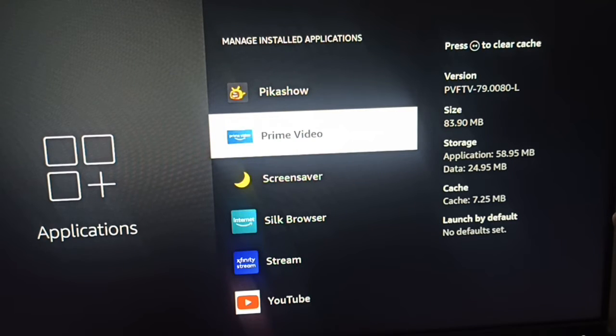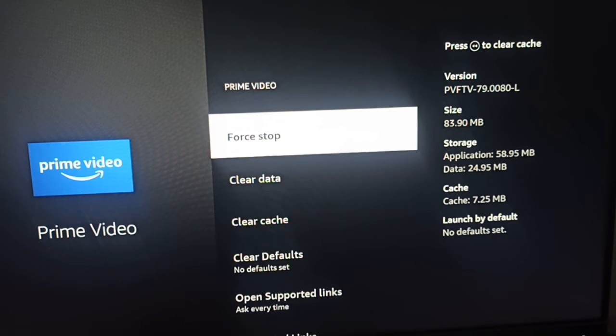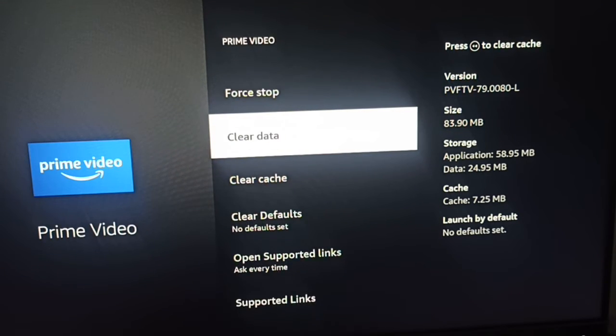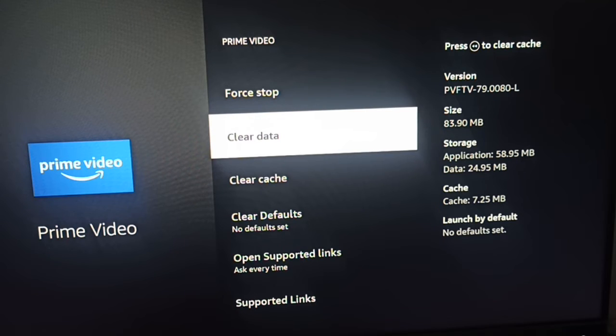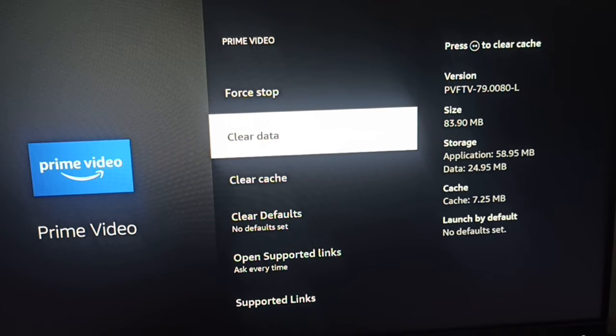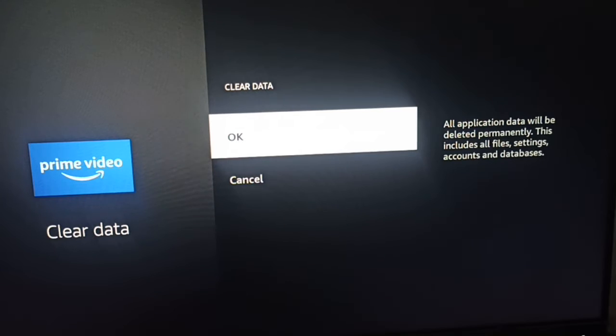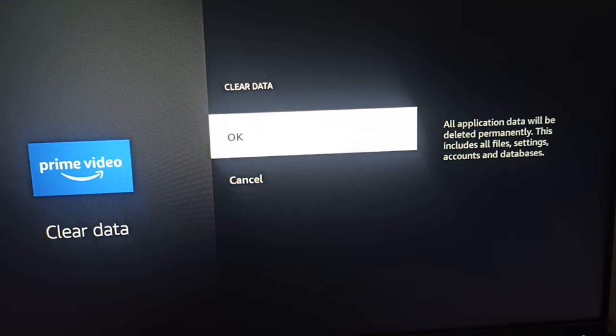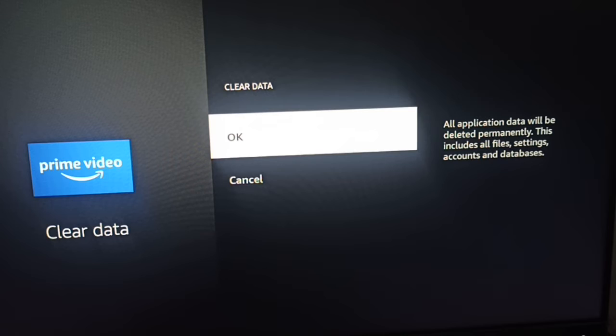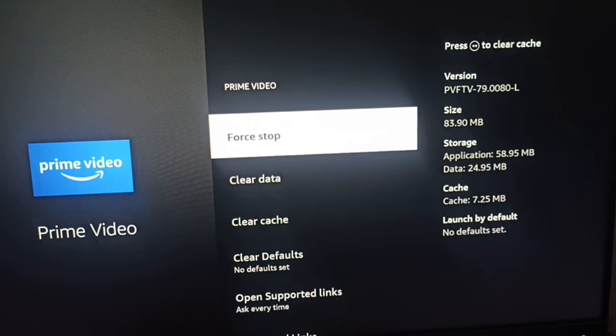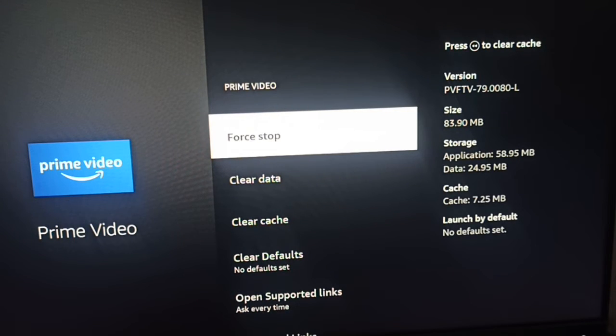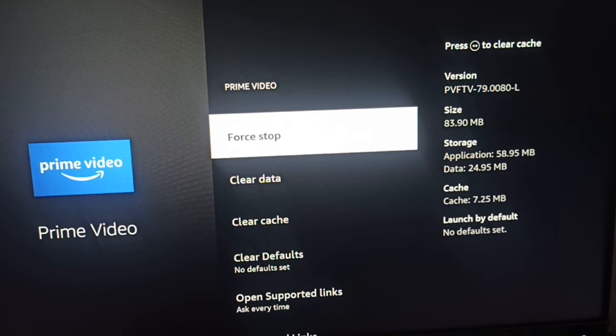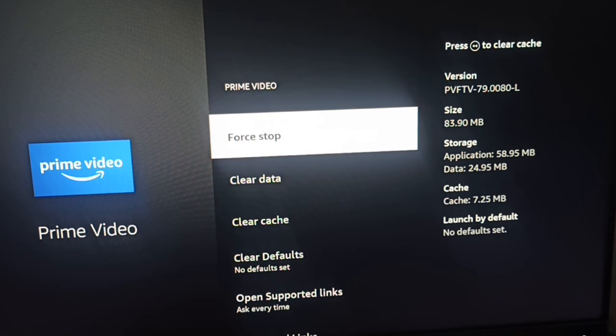First, clear the data. Clearing the data will delete permanently, this includes all your files, settings, and account database. Then you can force stop. By force stop it will close all the unnecessary files.